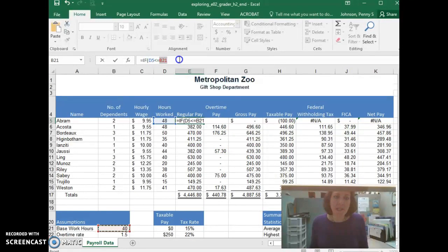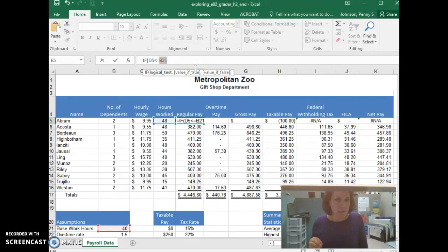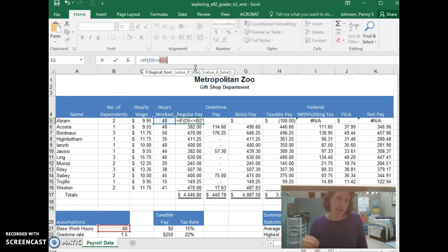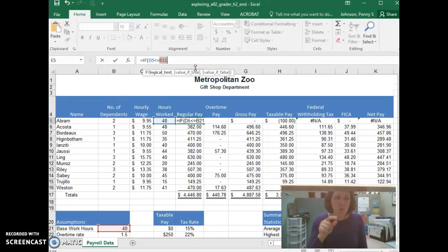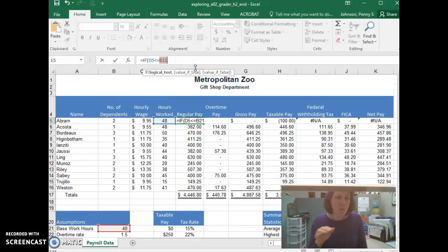B21 needs to be an absolute reference. B21 will never change. When we copy and paste this formula to other places, or really what we're going to do is auto-fill it down, we want D5 to change. We want D5 to become D6, D7. Do you see how that goes down?